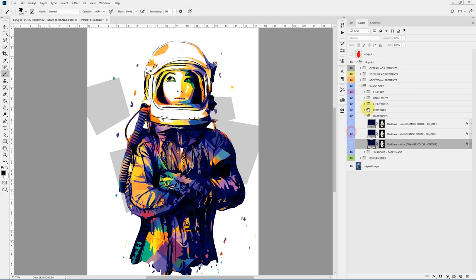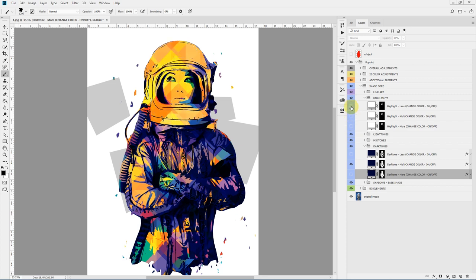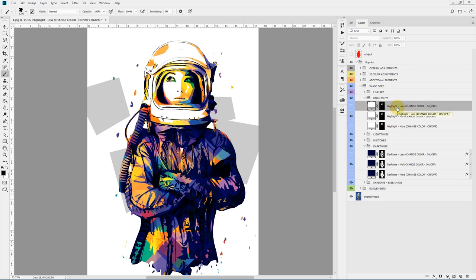In the highlights you'll be able to see the difference clearly: highlights less, highlights mid, and highlights more. You can experiment — it depends on the image. If it's a bright image you may want to toggle highlights more on, or highlights less for a very bright image. It's personal preference how you want the final composition to appear.